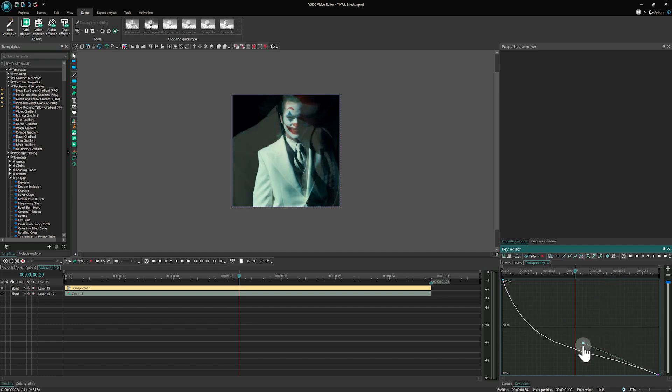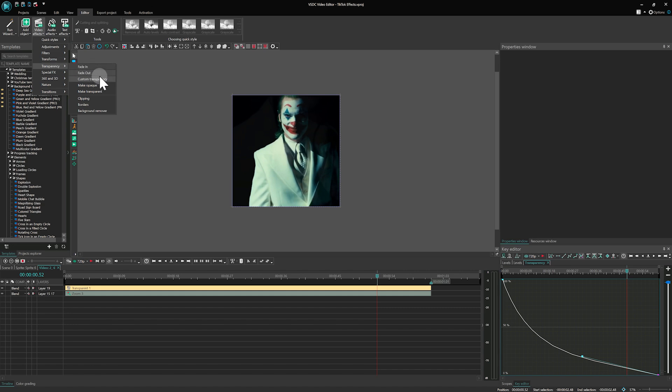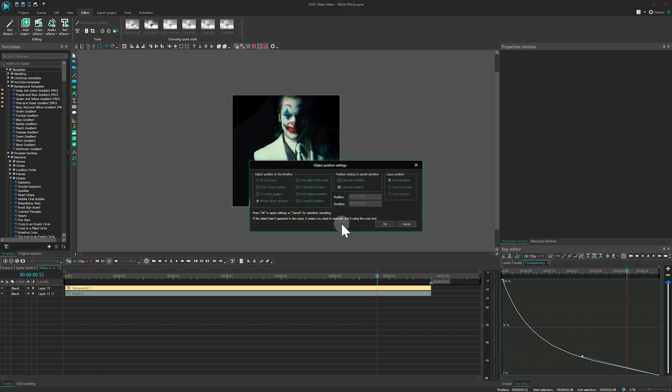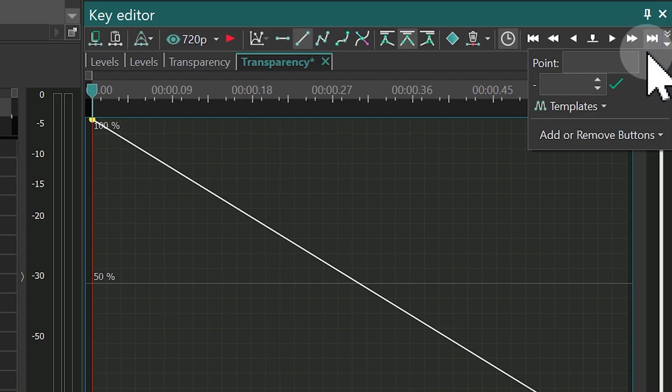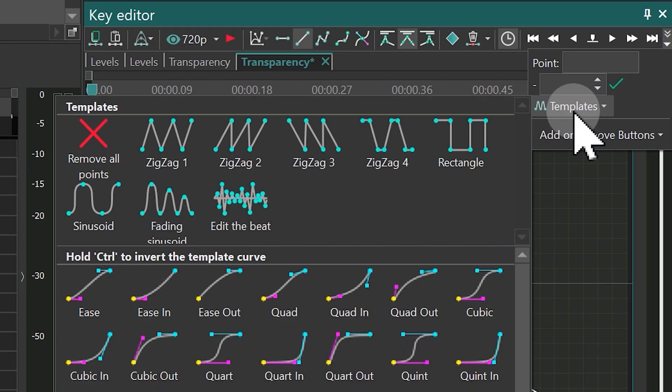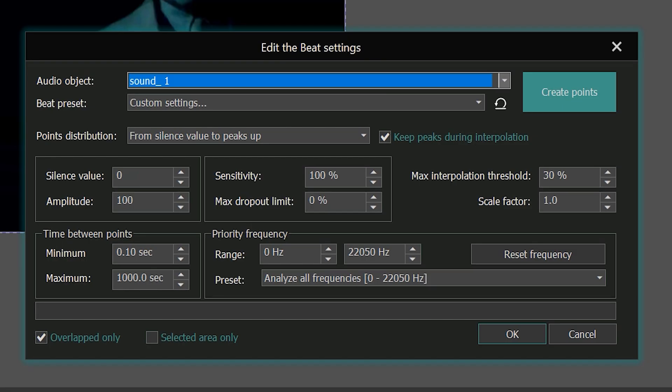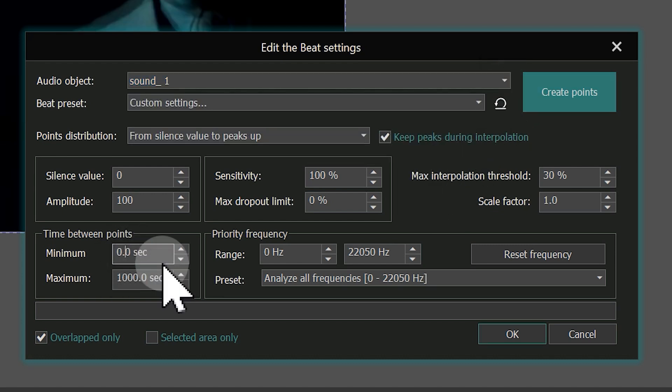Good job! Now we need to create the flicker effect. To do this, add another Custom Transparency. Click on the three dots to the right of Transparency parameter in the Properties window. Go to Templates in the menu of the Key Editor and select the Edit the Beat. Make sure the correct audio file is selected and create points.